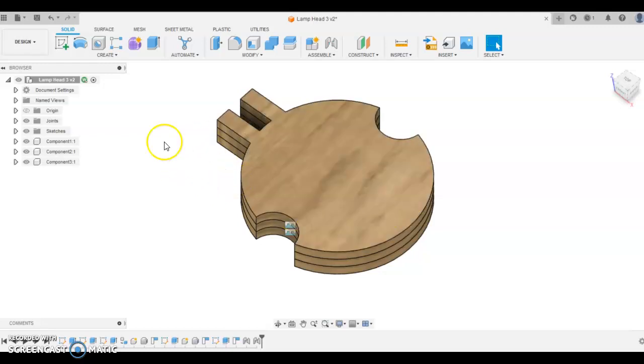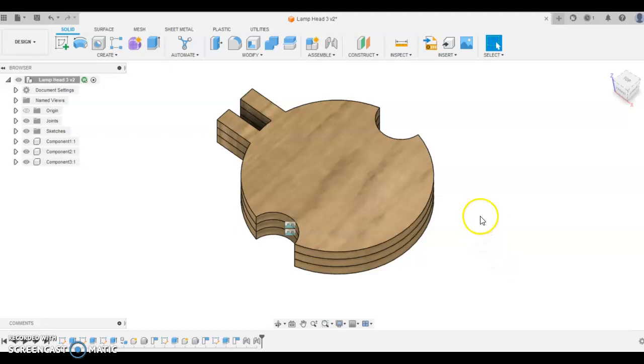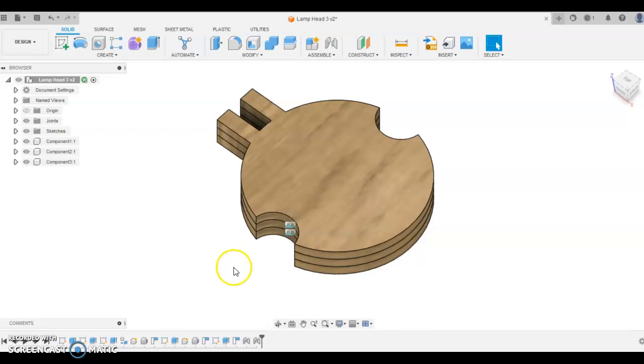In our last video we prepared the LED light head for laser cutting. In this video I'm going to show you how to prepare our work for file export of a DXF file.